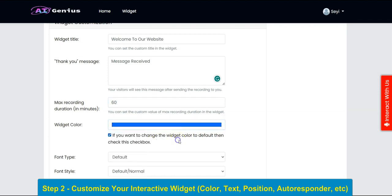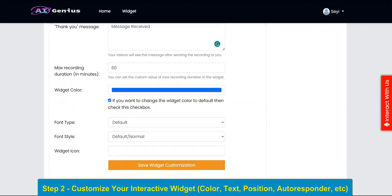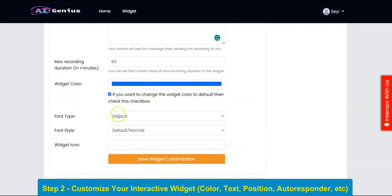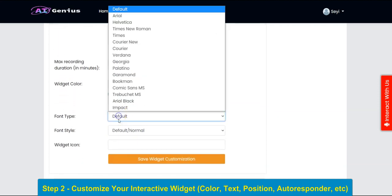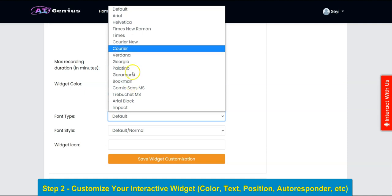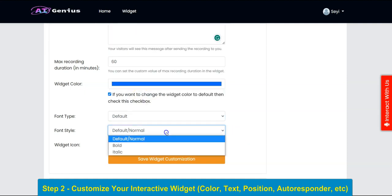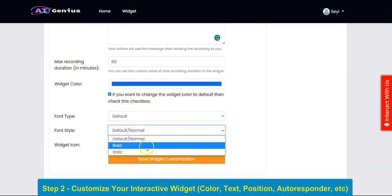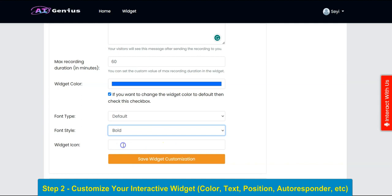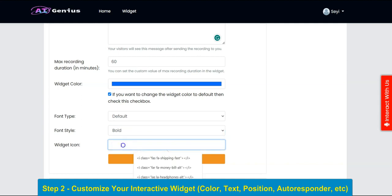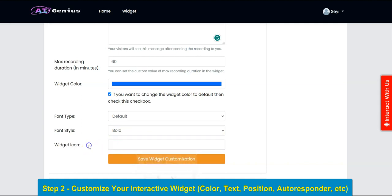You specify your widget color right here. We have different font types — you can select the font style. You can also select the icon and input your widget icon here, then click on Save.